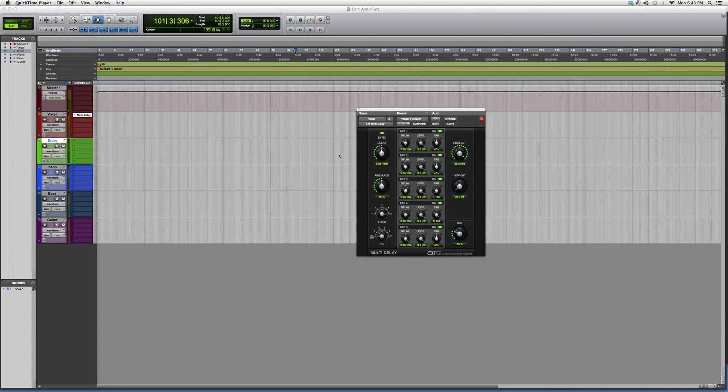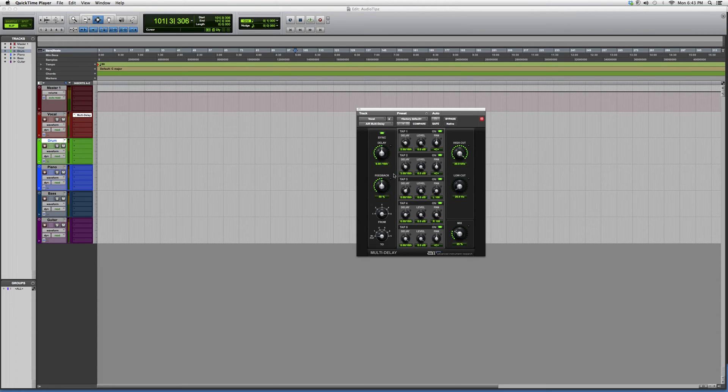This one's a little bit more complicated than the Dynamic Delay because it's a multi-tap delay. It'll give you multiple delays at once. You've got your delay, your feedback, your Tap 1, Tap 2, Tap 3.